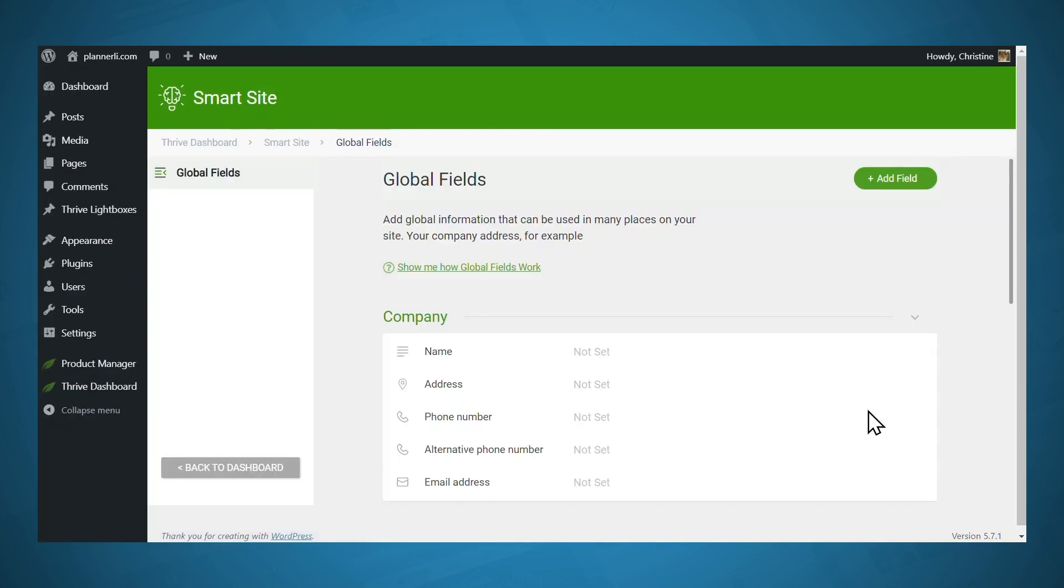And now we can fill out the global fields. So the company fields are pretty self-explanatory, you can simply fill these out with the corresponding information.